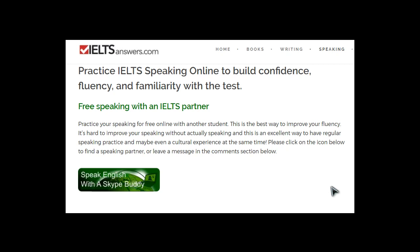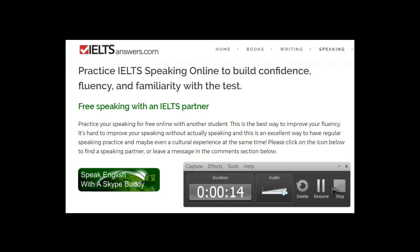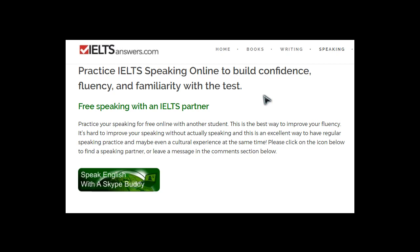This is Mike speaking from IELTSAnswers.com. The purpose of this video is to give you some ideas about how you can practice for the IELTS Speaking Test online. Some of the key reasons why you want to do this: you can build confidence by practicing your speaking.